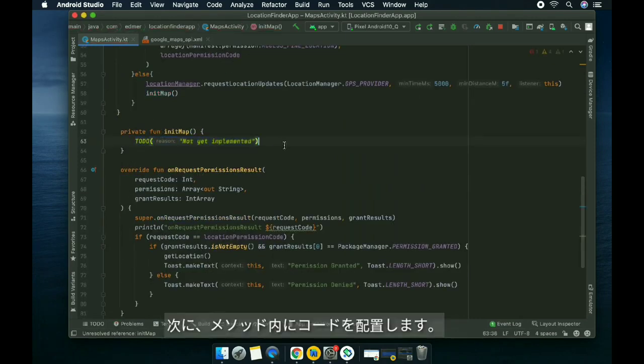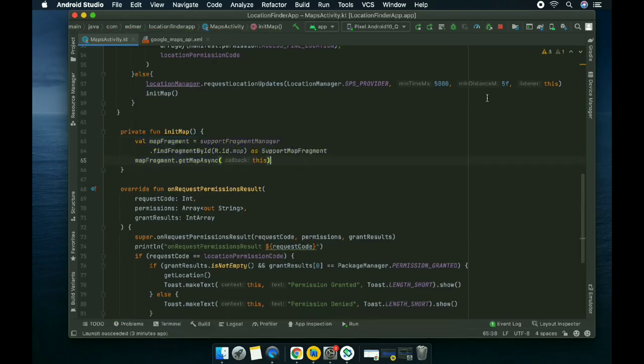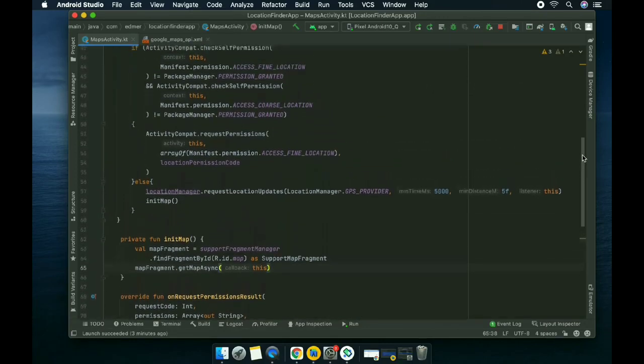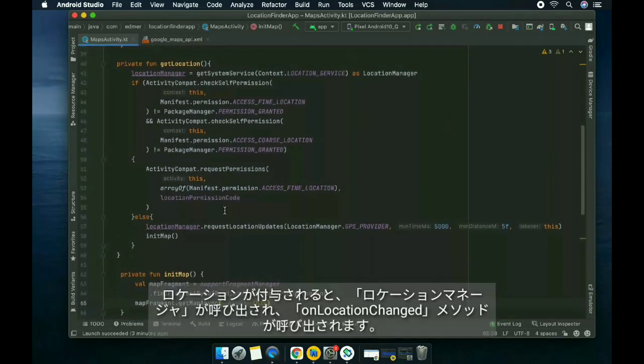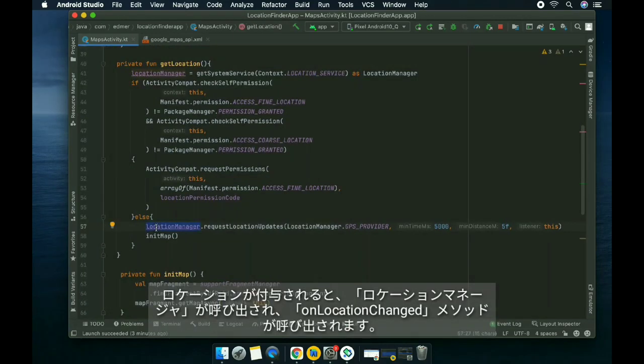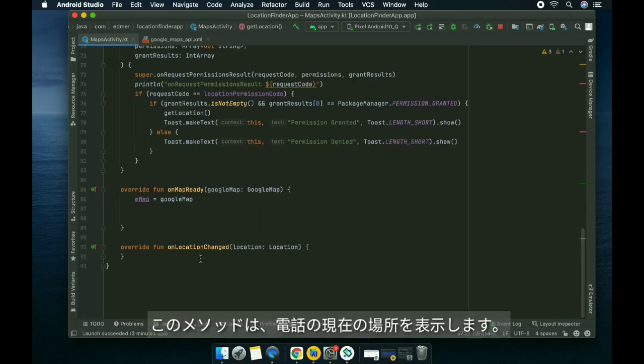Then we're gonna paste the code here for initializing the map. Once it's been granted, it would call the location manager. This method would show the current location of our device.